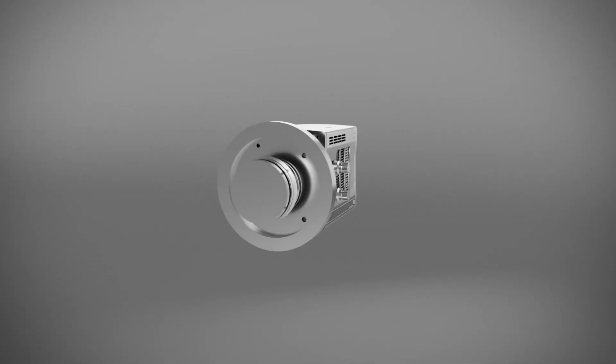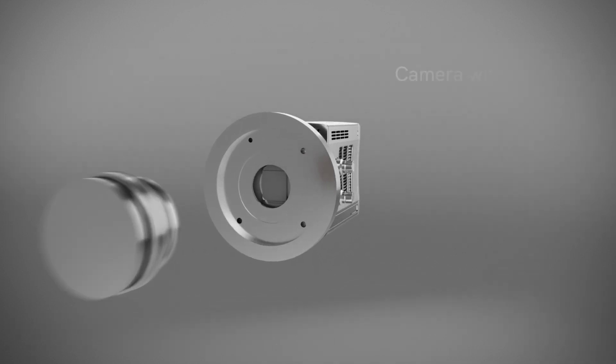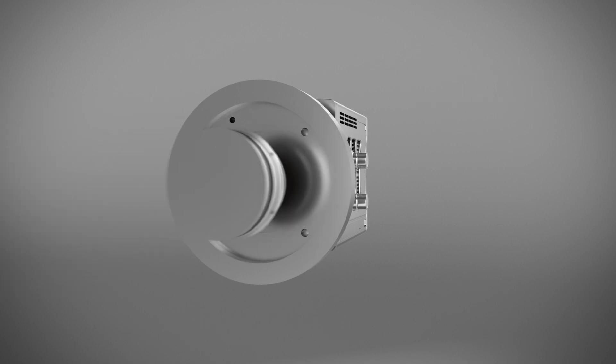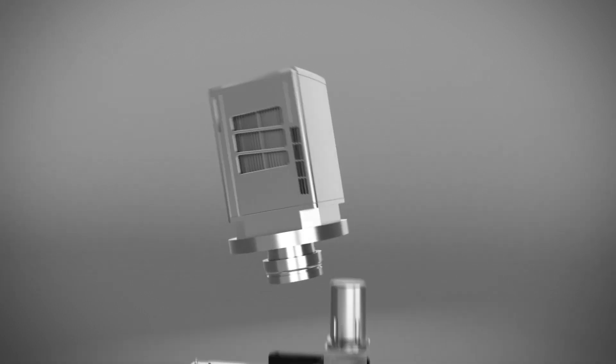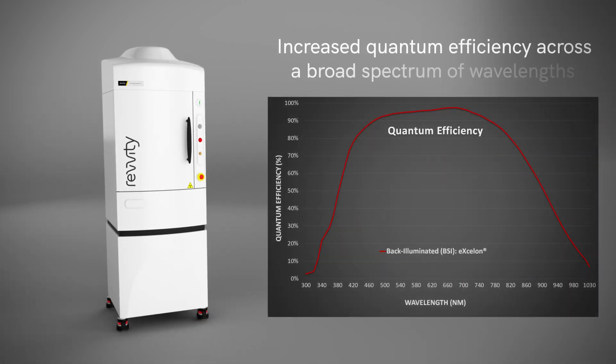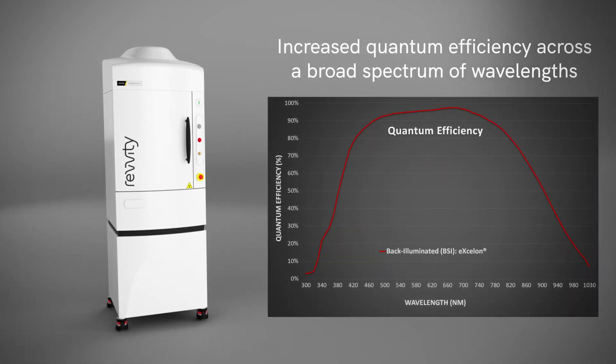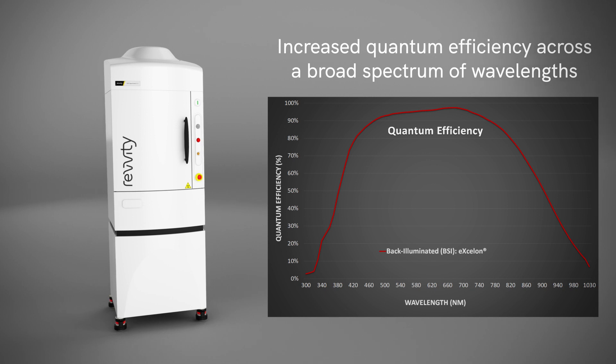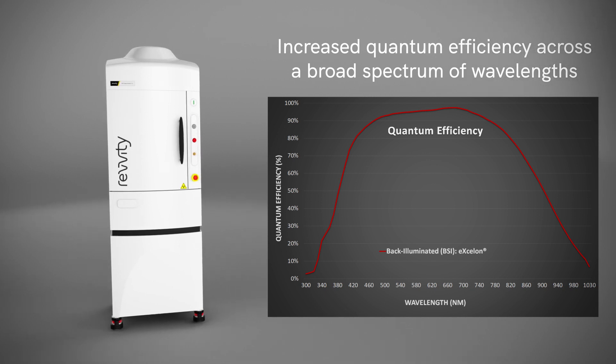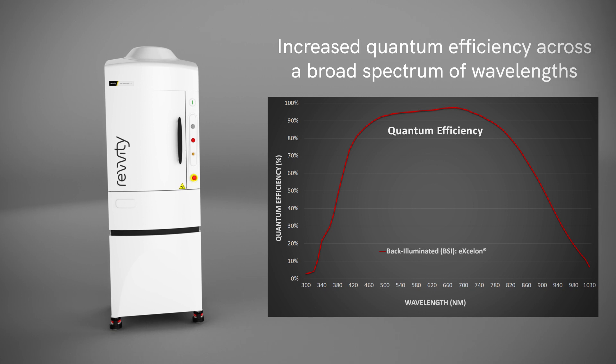With the CCD camera with patented Exelon coding, the IVIS Spectrum 2 platform delivers the sensitivity you demand for your in vivo imaging study. The coding increases the quantum efficiency of the camera, enabling detection of more signal at higher efficiency across a broader spectrum of wavelengths throughout the visible and near-infrared spectrum.